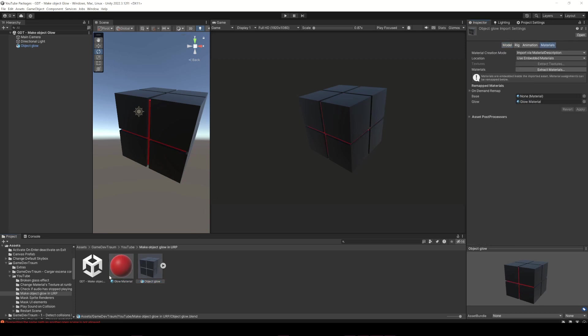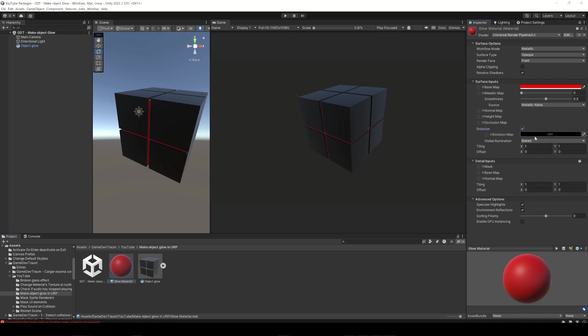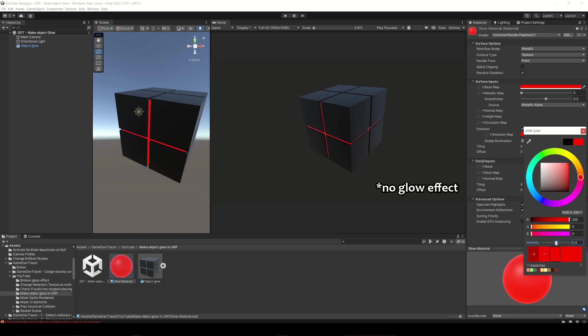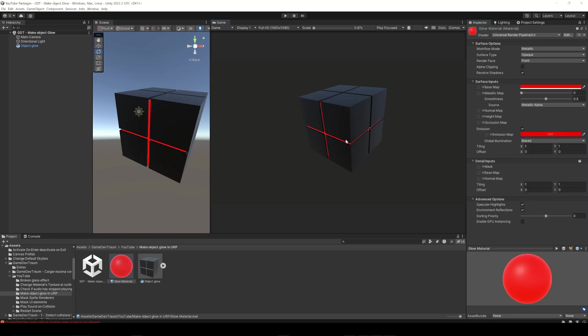Now let's select the material, enable the emission checkbox and choose a color. If you increase the intensity of the emission, you'll probably see that nothing is really changing. That's because the glow effect is something that is made in post-processing and you have to manually configure it.